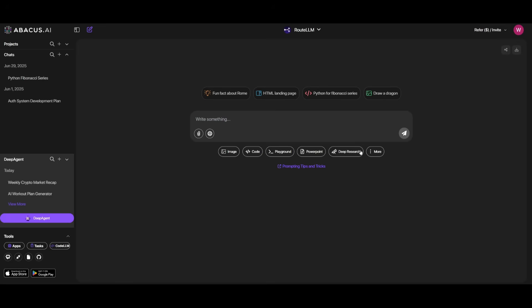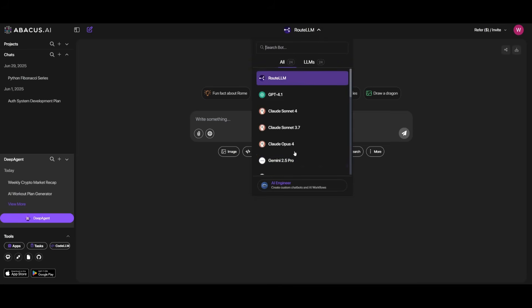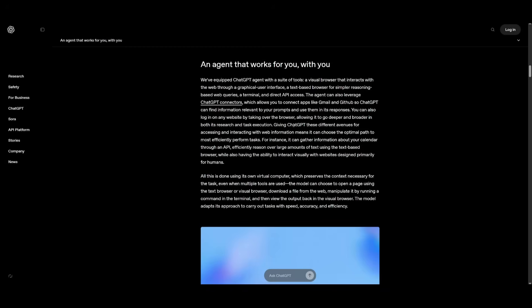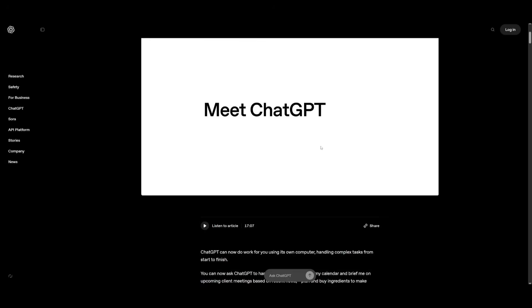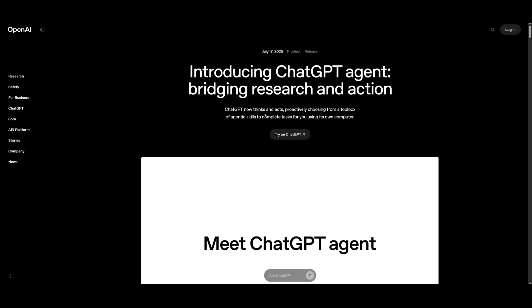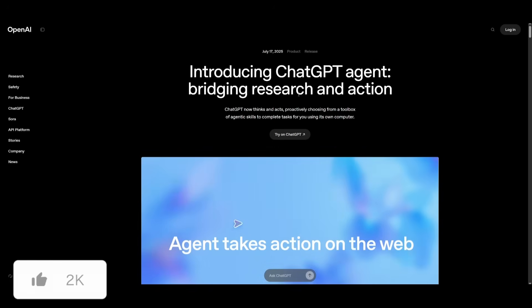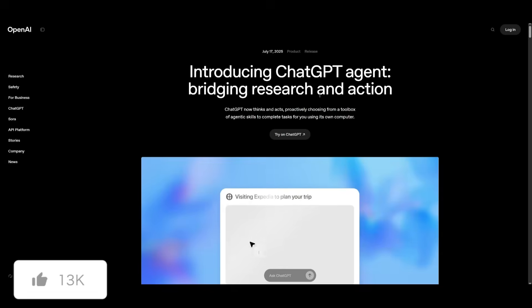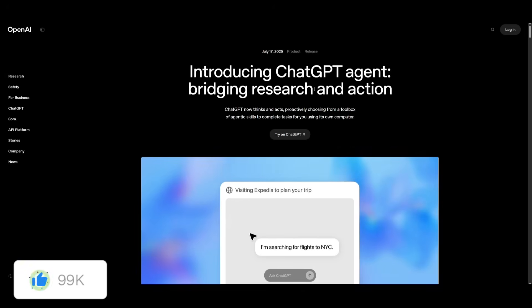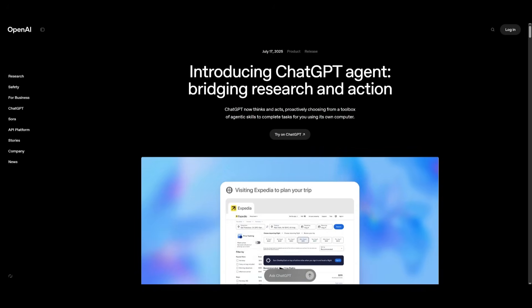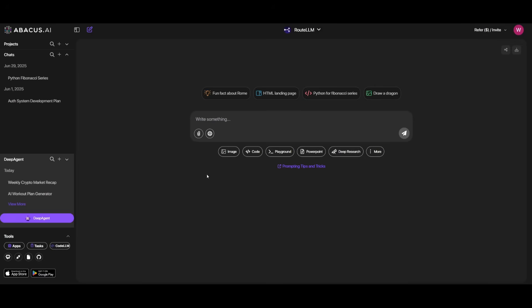And with this Abacus AI deep agent, you not only get access to this general agent, but you also get access to other sorts of tools that they provide like ChatLM, which is where you get access to all the different large language models within a singular chatbot. They also have the ability to use CodeLM, which is an AI-assisted code editor similar to Cursor. But in my opinion, I would choose Deep Agent over ChatGPT agent as it's cheaper and better in terms of its performance, and you're going to be able to do things faster with it. But overall, that's basically it for today's video. That's my two cents. You can do what you think is best.